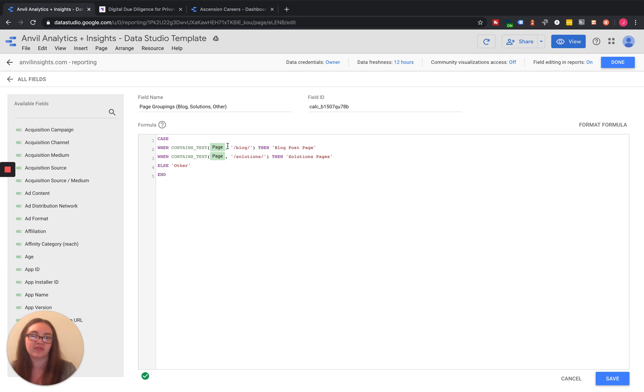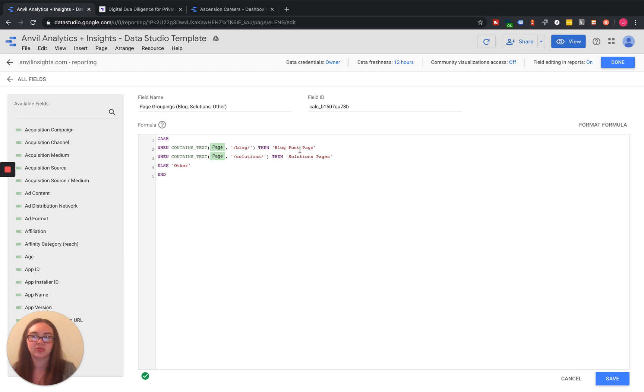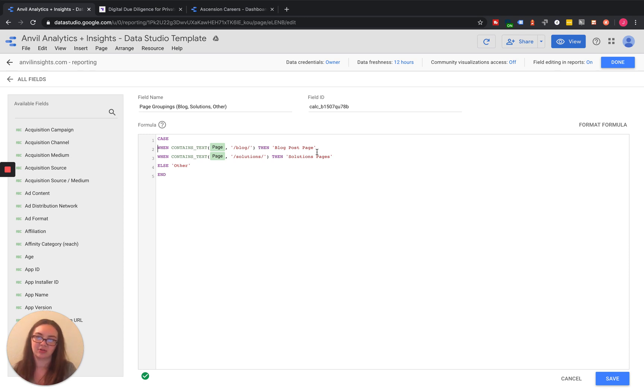So for any one of those pages, we're going to tell the system to return blog post page. And that's what we can see then in our table.